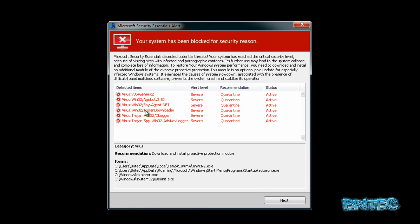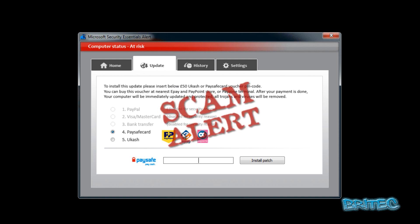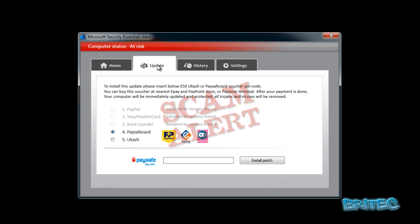This window shows you that you're infected and it's severe, and then they give the option to go next which allows you then to pay for the product to get rid of this ransom. Obviously this is all fake and you can see these are all grayed out here, you can't click on these. All it's interested in is you installing the patch.